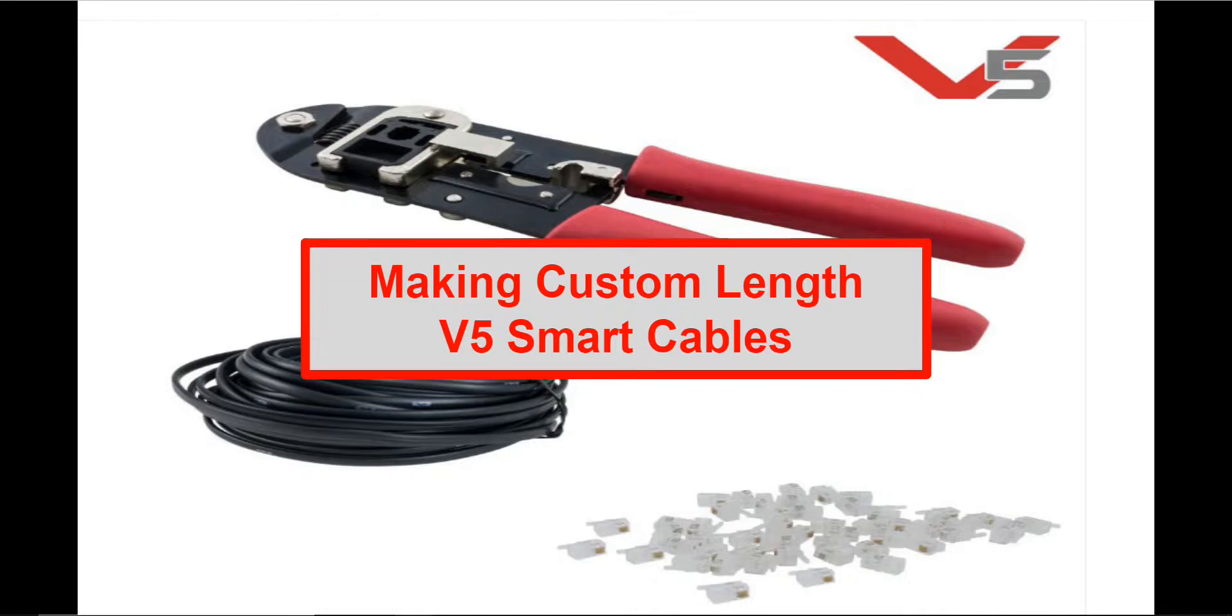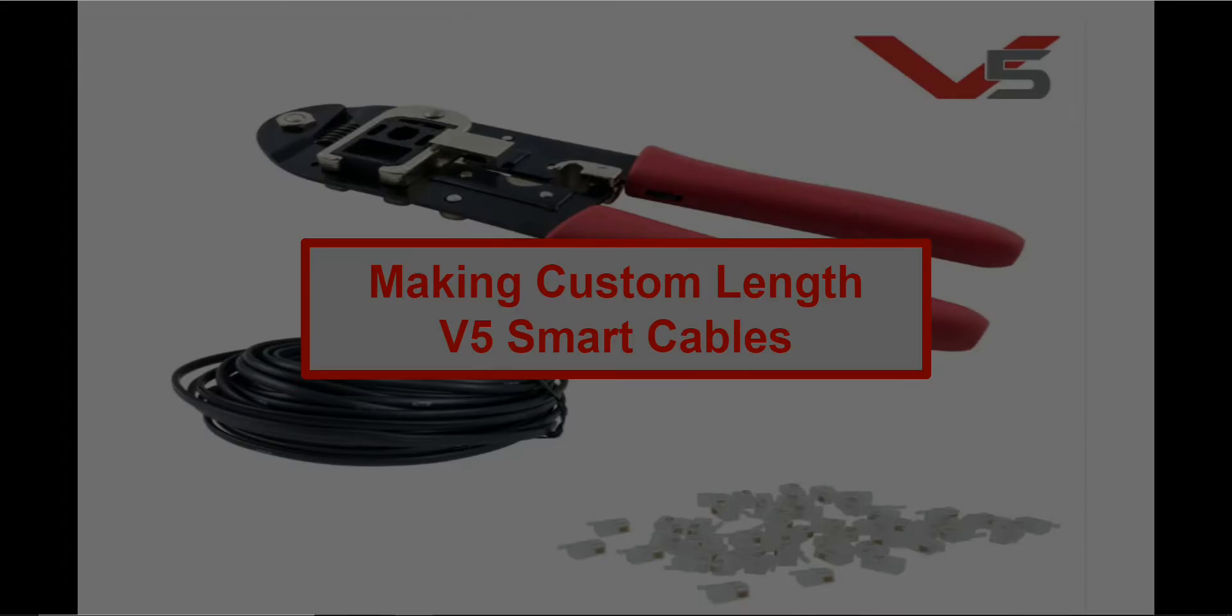Welcome to this video. It will be a step-by-step set of instructions to show you how to make your own custom length V5 smart cable.